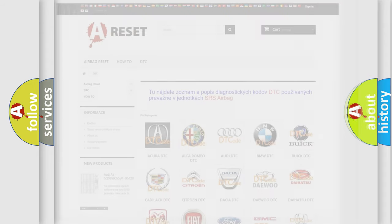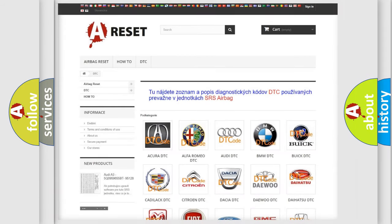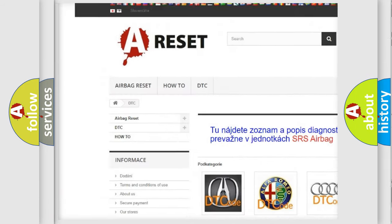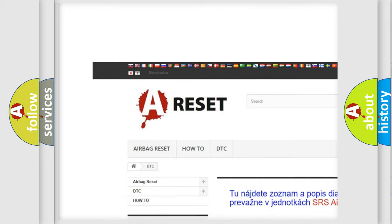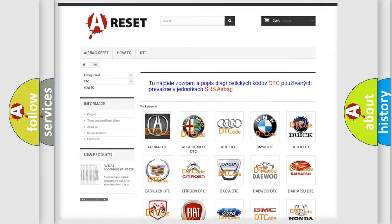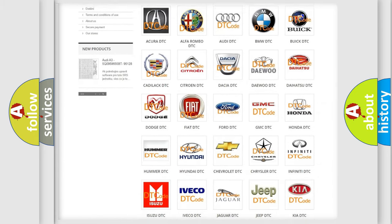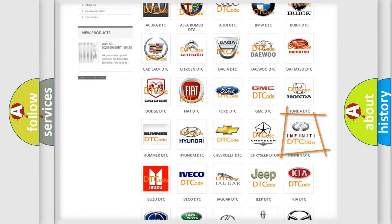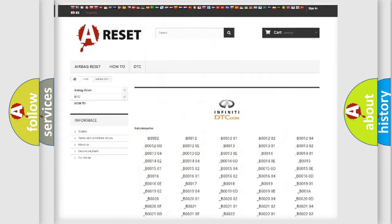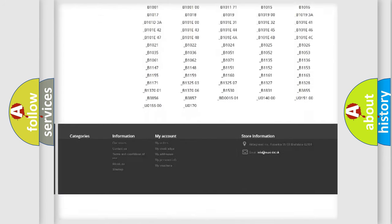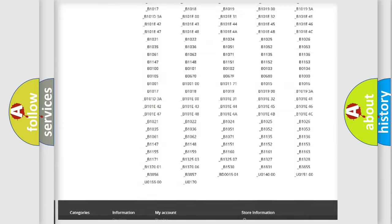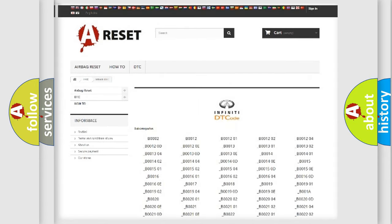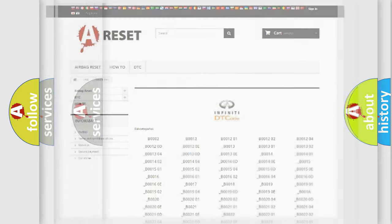Our website airbagreset.sk produces useful videos for you. You do not have to go through the OBD2 protocol anymore to know how to troubleshoot any car breakdown. You will find all the diagnostic codes that can be diagnosed in Infiniti vehicles, and also many other useful things.